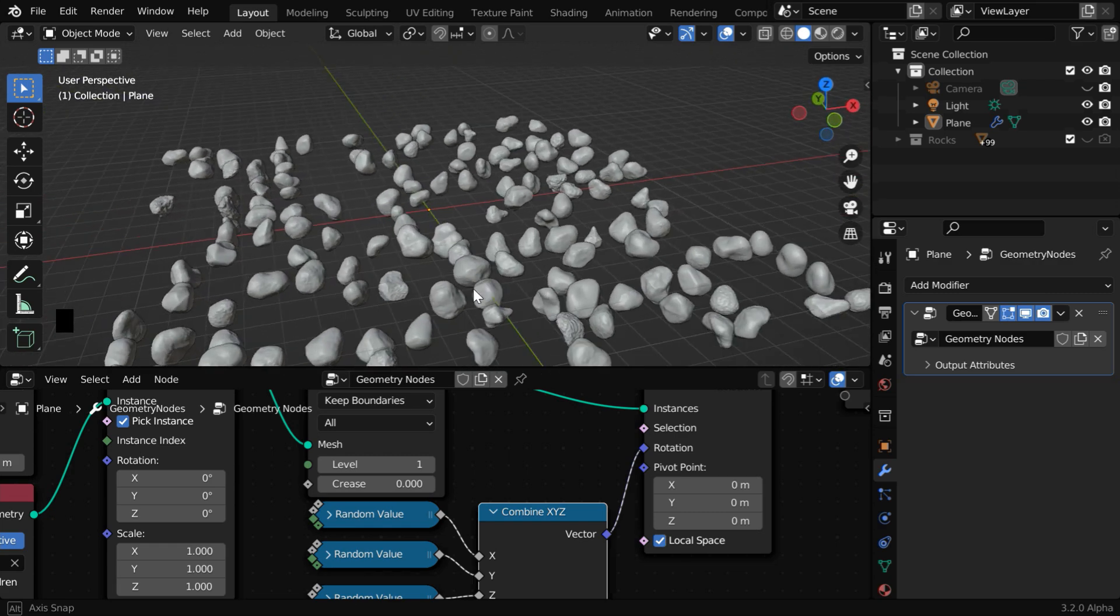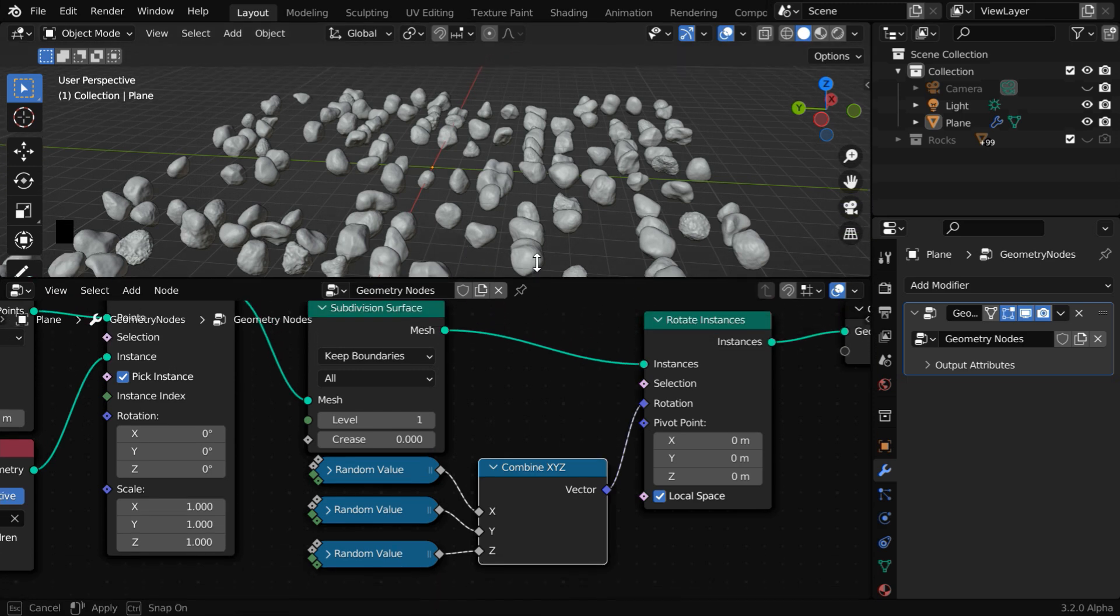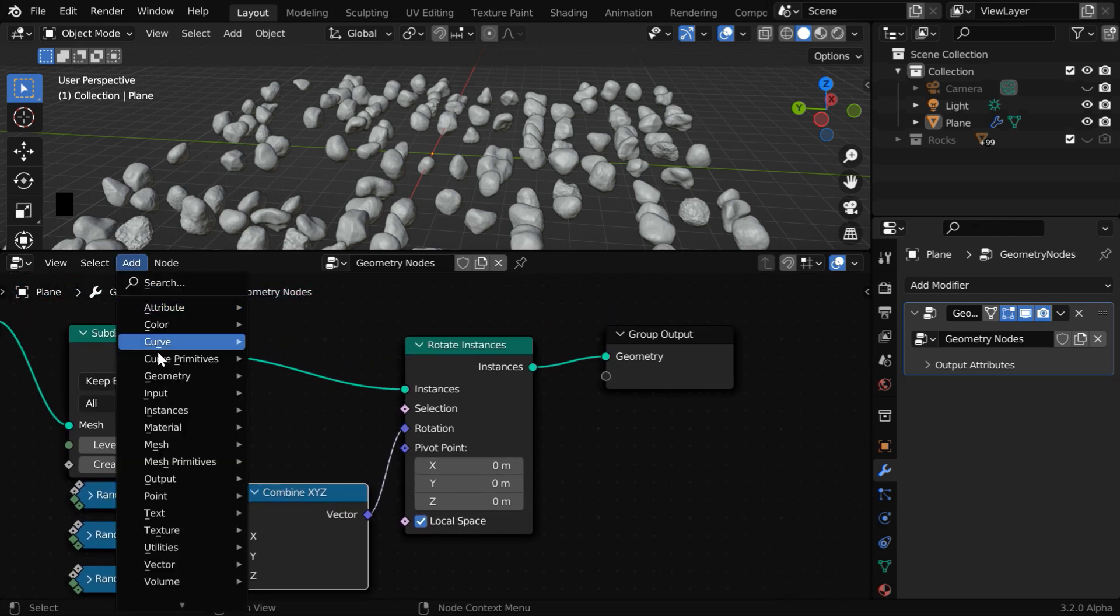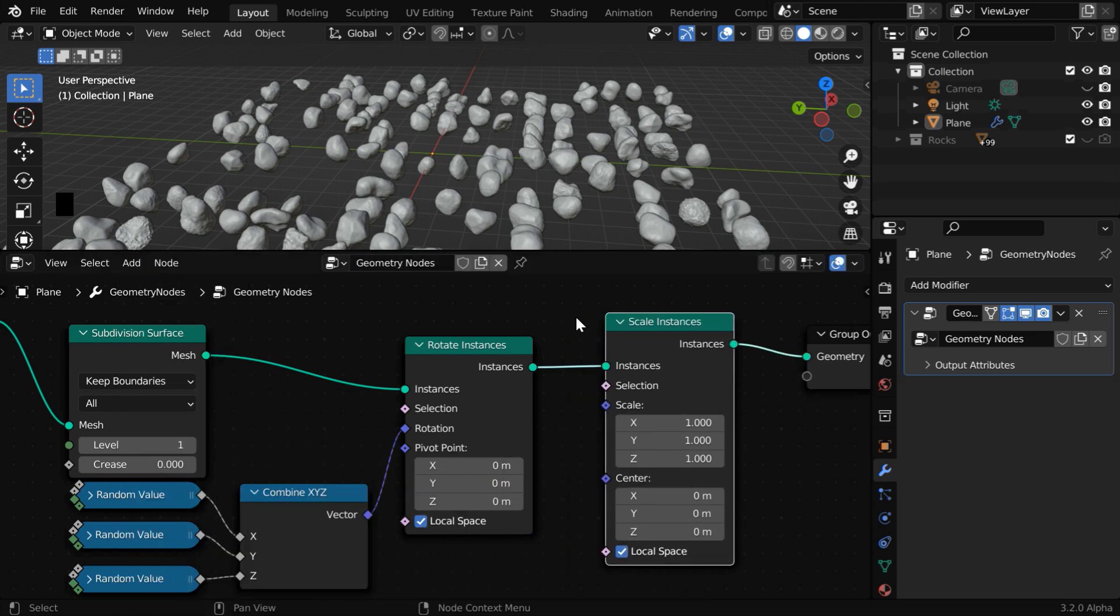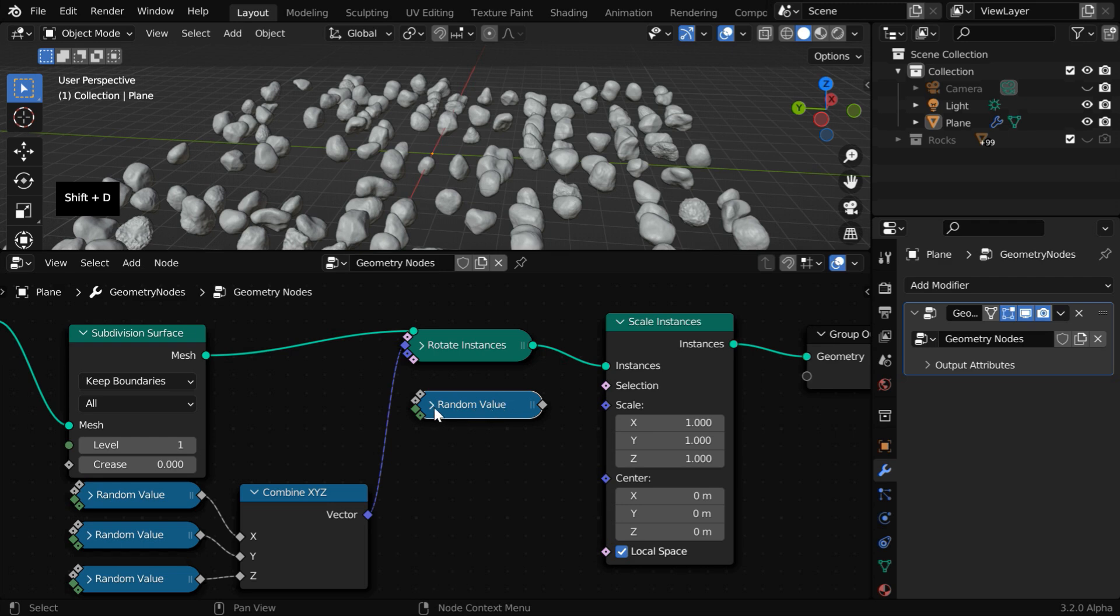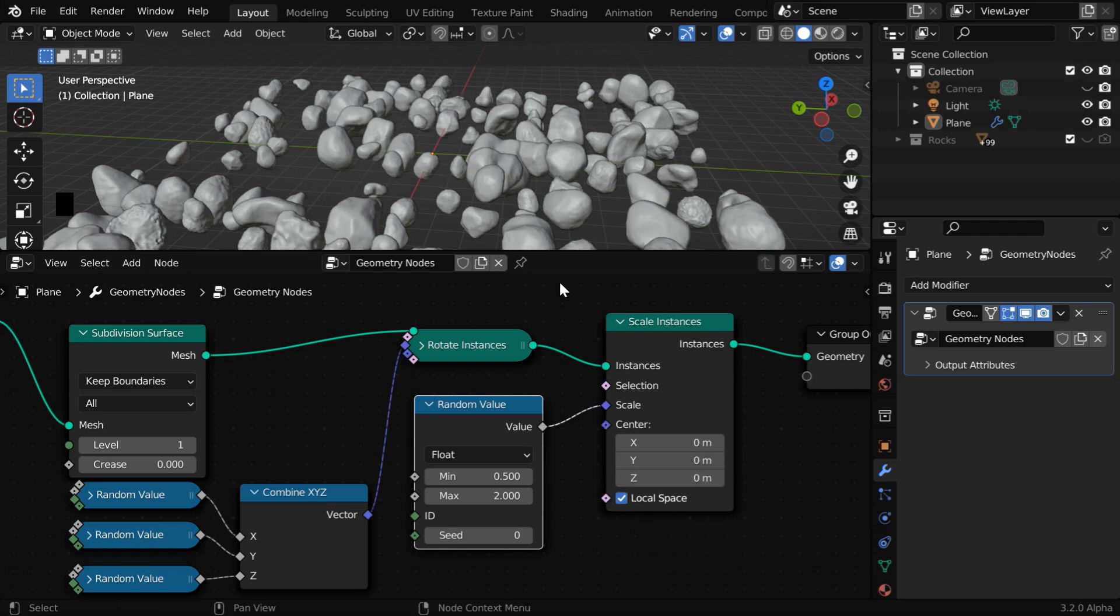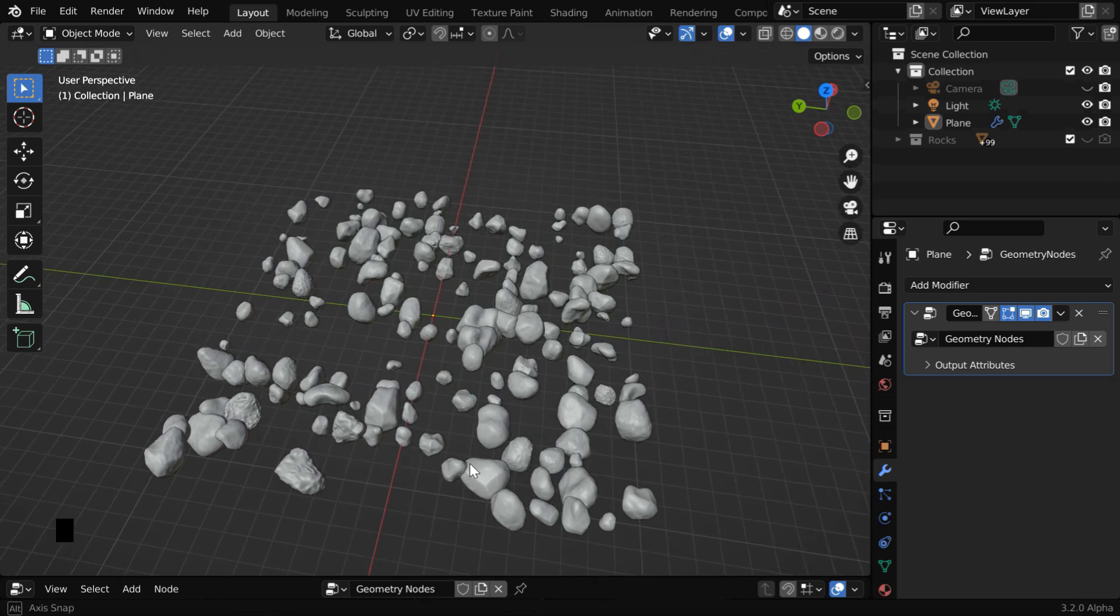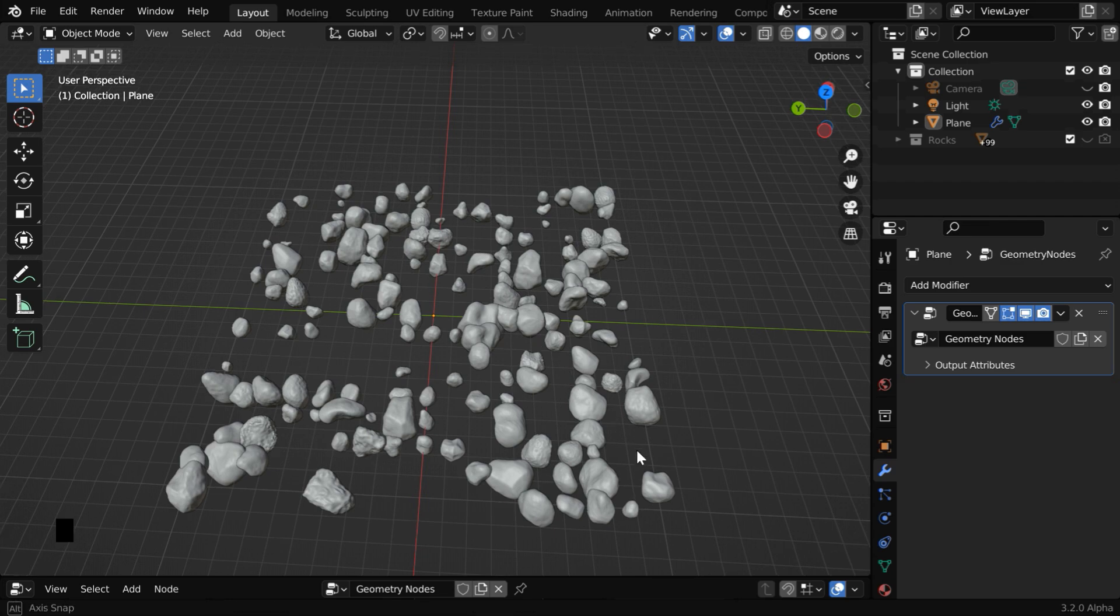You may also want to change their size randomly instead of having a uniform size for all. Some rocks will have a smaller size and some may be big. We have to add one more node for that. So go to the add menu, and under instances, add a scale instances node and place it at the end. We need a random value, so copy this random value node and bring that here. Then expand it. We'll set the minimum value maybe as 0.5 and this maximum value as 2. Now connect this value to this scale input. And we're done with this. So we'll get different types of rocks in various different sizes. As you can see, some of them are small and some are big in size.